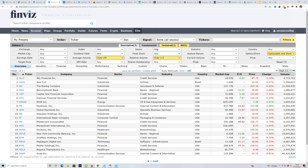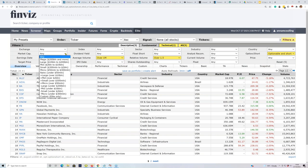On the Finviz screener page, I've kept the exchange as any. The market cap is quite interesting - I've left it as any, which means it will throw up mega companies worth 200 billion or more - the Teslas, Facebooks, Apples - but you can select all the way down to the micros. In the middle you've got the small caps and mid caps.